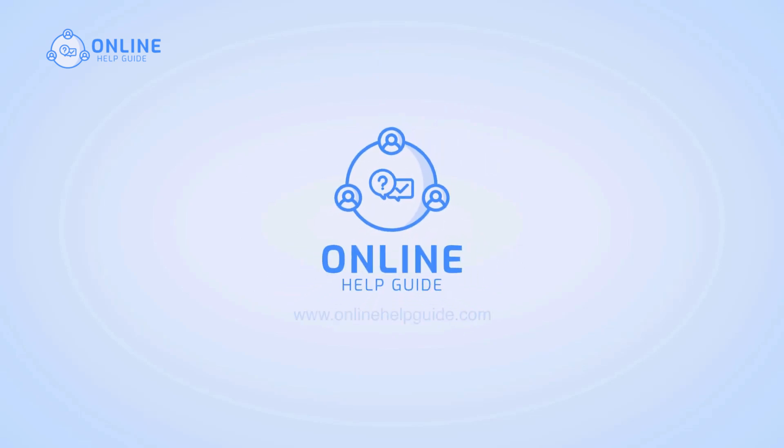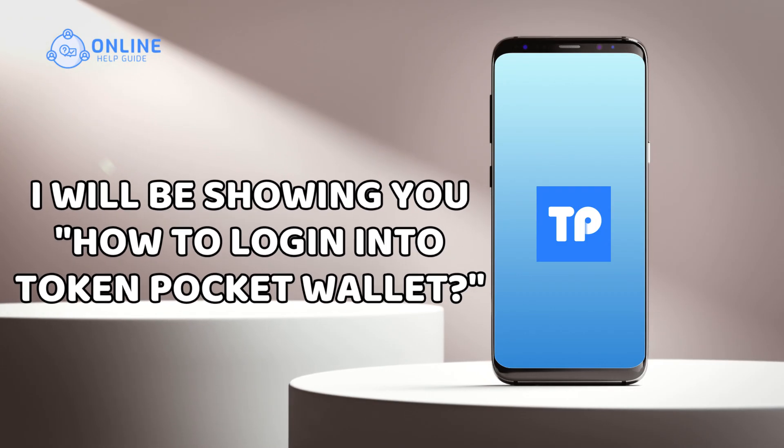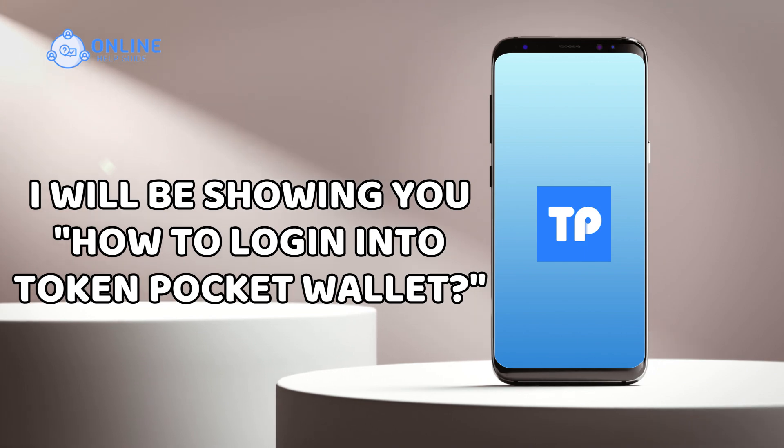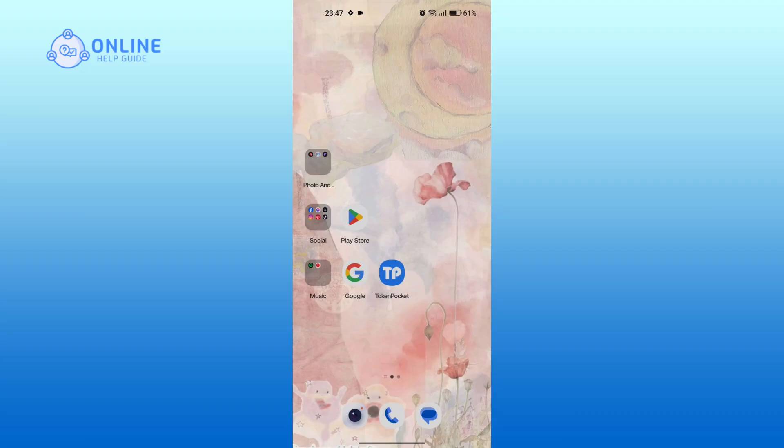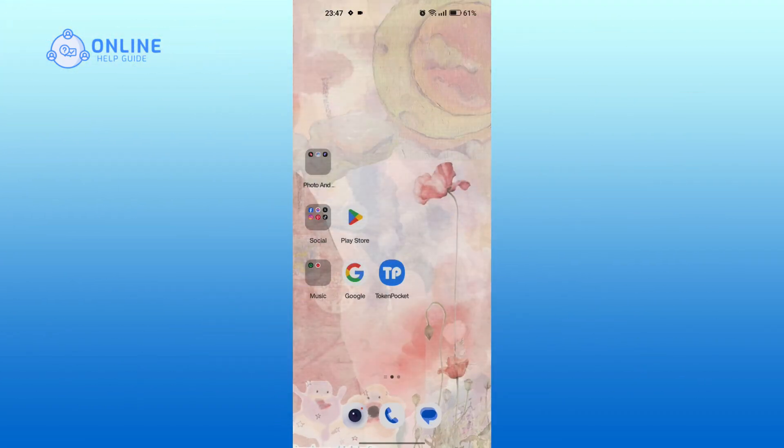Hello everyone, welcome back to the Online Help Guide. I'll be showing you how to log in into Token Pocket wallet in this video. Let's get started. First, open Token Pocket on your device.